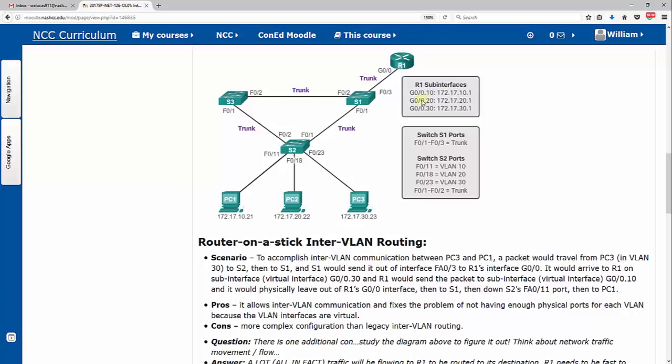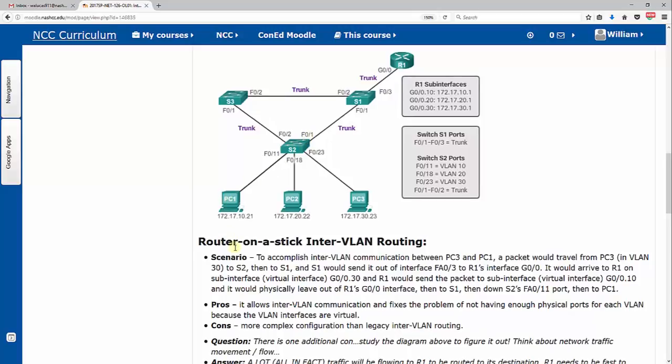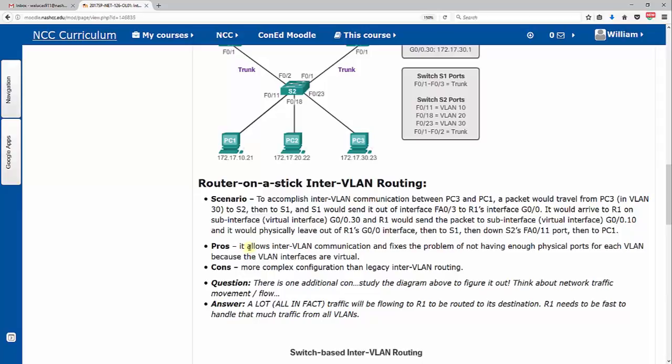Same thing with here, the dot 20 is a virtual or sub-interface, only going to carry 20 traffic. 30, the dot 30 is only going to carry VLAN 30 traffic. So it kind of carries all of our VLANs on this one cable here or this one port. So then it'll reroute it down to switch 1, switch 2, and then over to PC1.